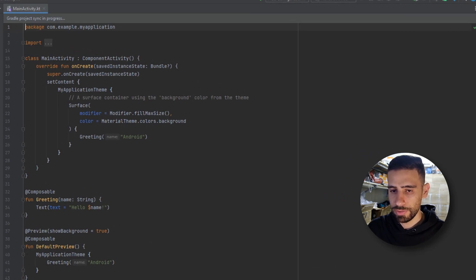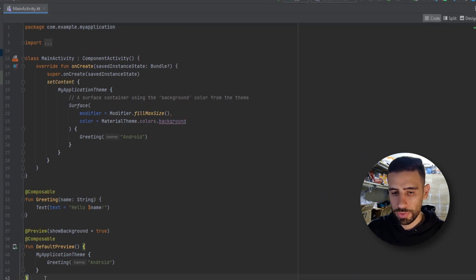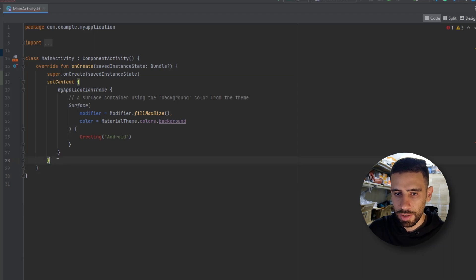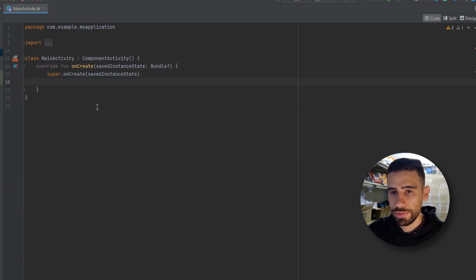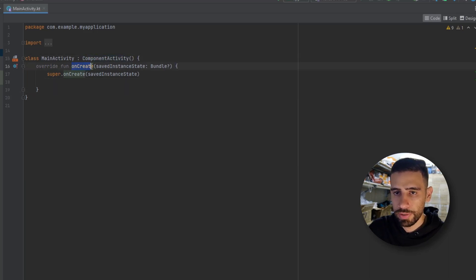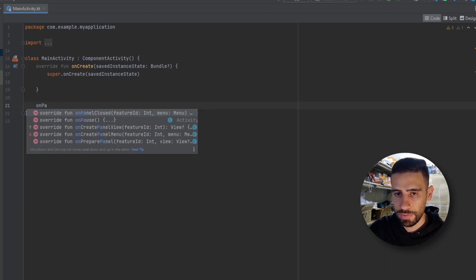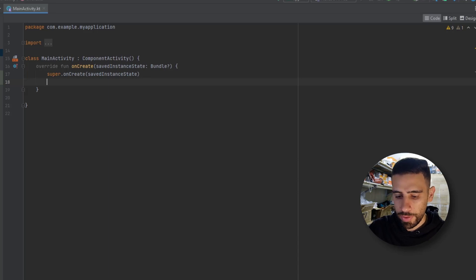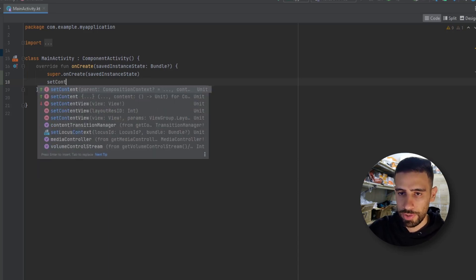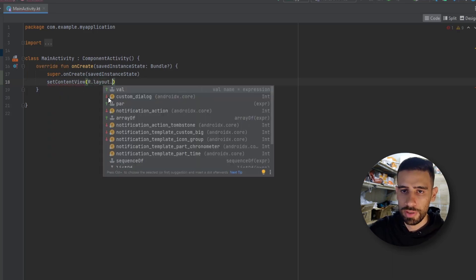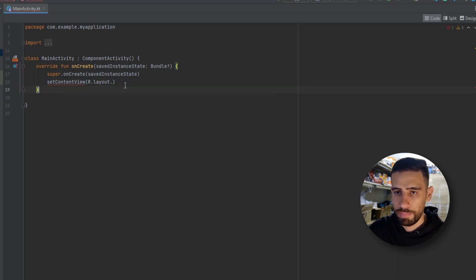Wait a bit after creating your first Jetpack Compose project, as it needs to download some dependencies and libraries — wait until Gradle is done. Now, I don't want you distracted by the default things, so let's remove them and also delete the setContent function. The first thing you'll notice is that the activity extends from ComponentActivity, and we have the onCreate function along with other lifecycle callbacks like onResume and onPause.